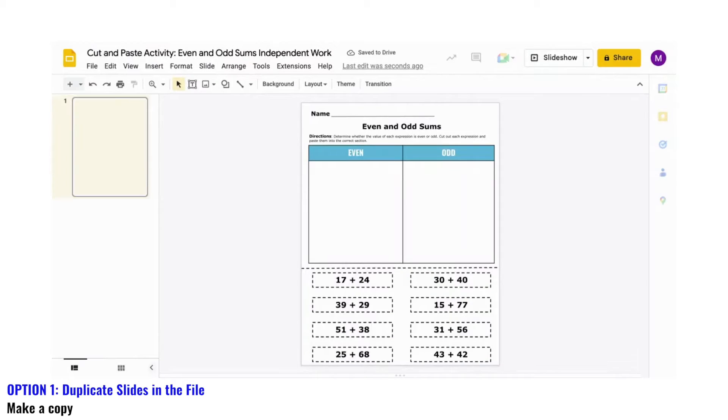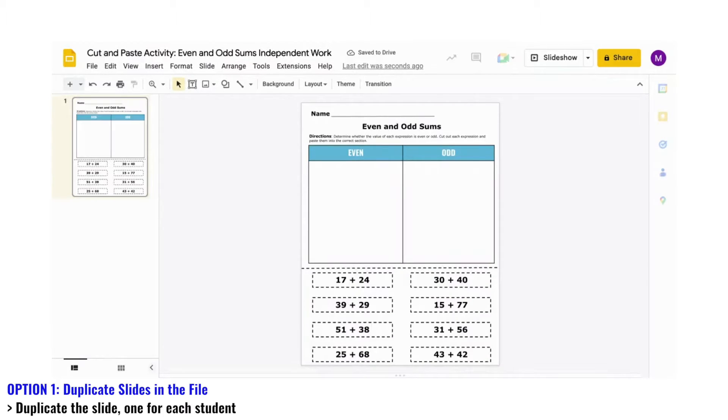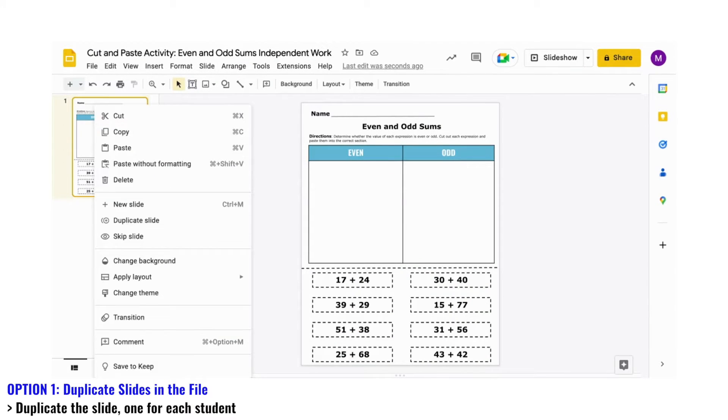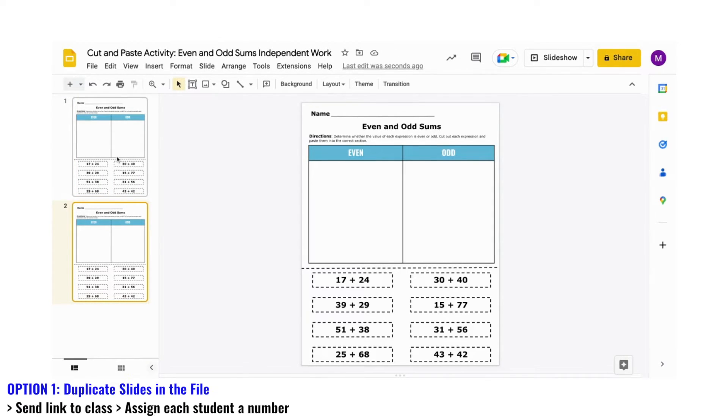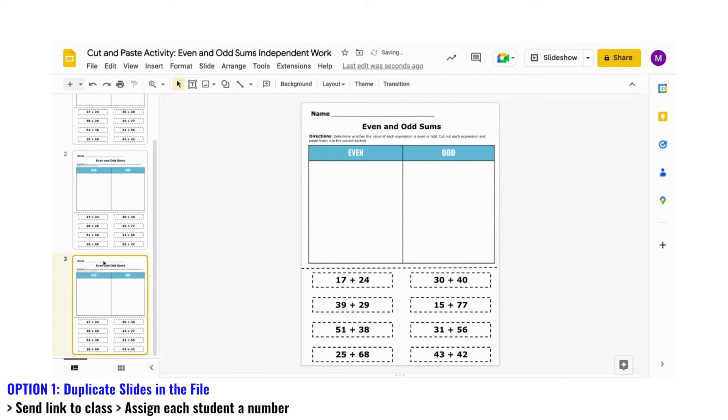With this copy, you can duplicate this slide for each student and give them the link to this slide deck and assign them a number to work on or label it by their name.